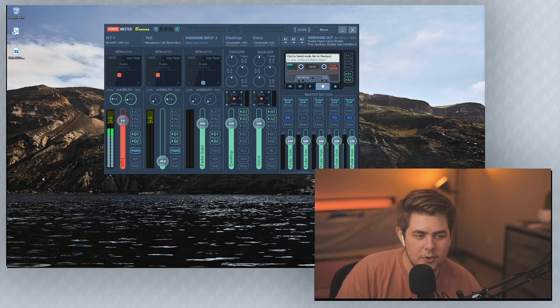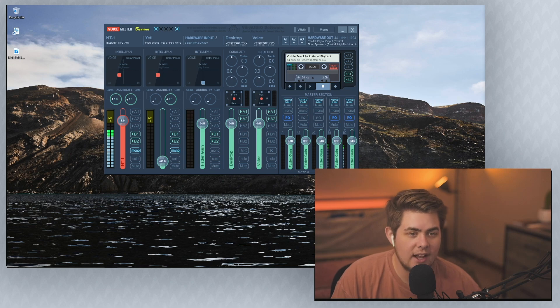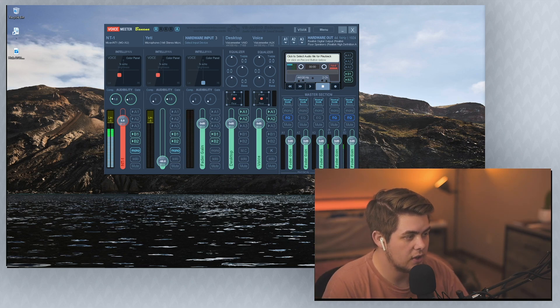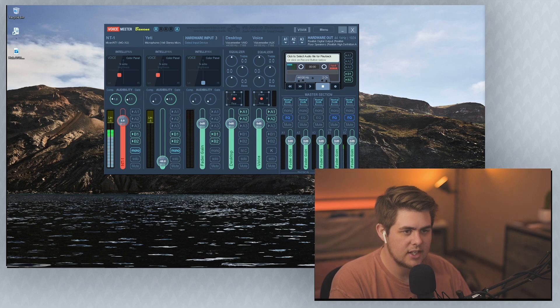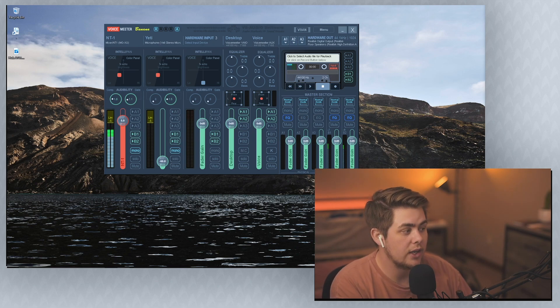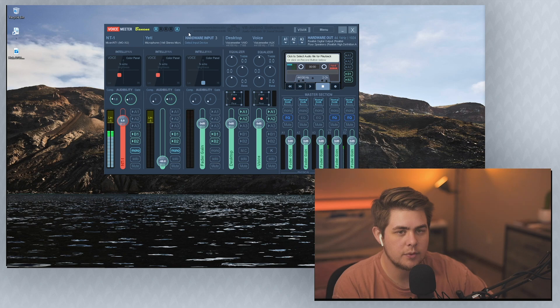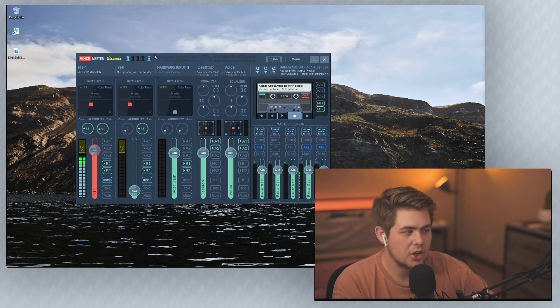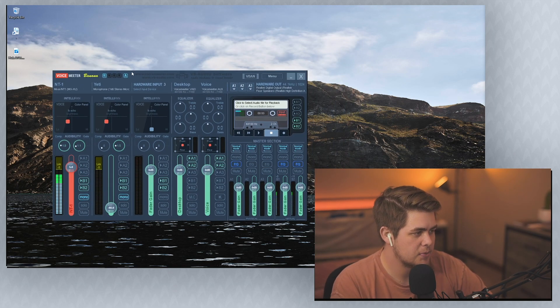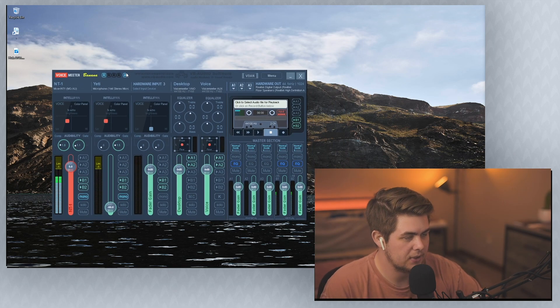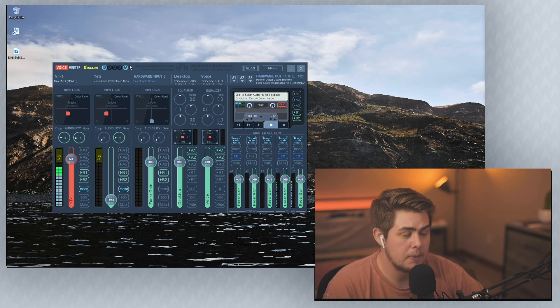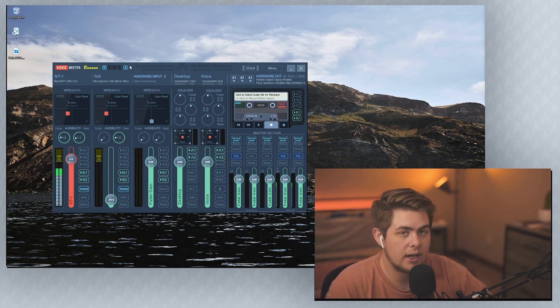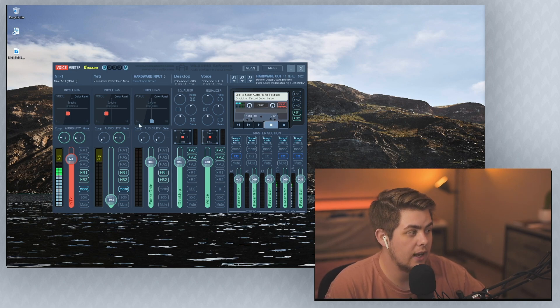So I just want to reiterate real quick, like my intention for doing all of this is not so you can just copy me and do like all the exact same settings. I want you to actually know what you're doing and why you're doing it and actually understand this software. A question like that kind of makes me feel like some people didn't actually watch the video. So if people are hearing your desktop audio through your mic, that's because you set up VoiceMeter to do that.